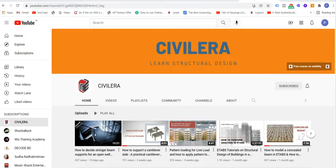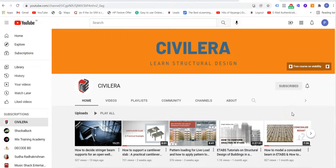Before getting into the discussion, I encourage you to subscribe to my channel, click the bell icon, and get all alerts on new videos. In each video I also encourage you to read the description and join my community from the link in the description. I may also cross-refer you to blogs with additional information, so please follow the channel, hit the bell icon, and join my groups and forums linked in the description.